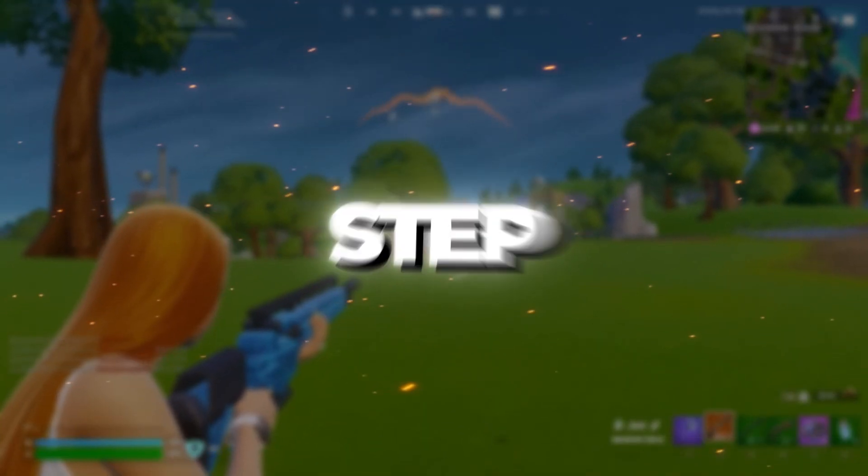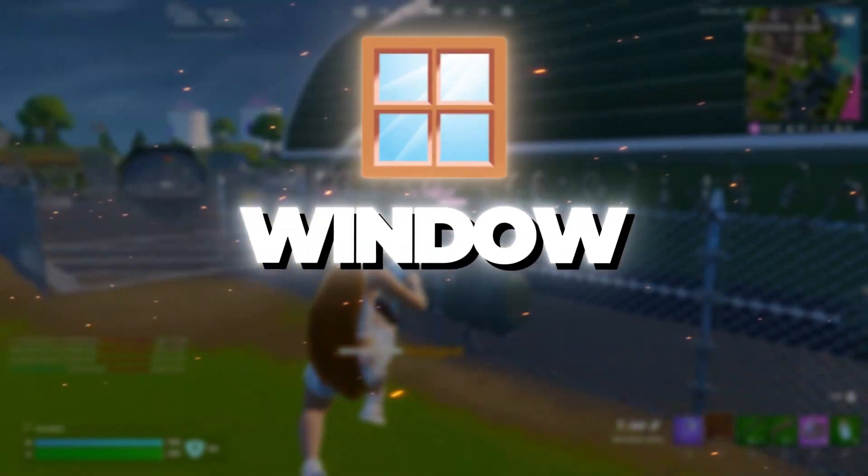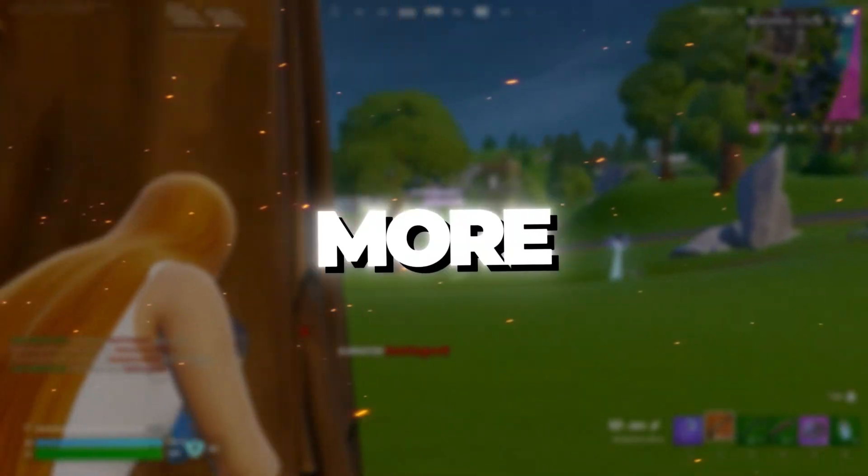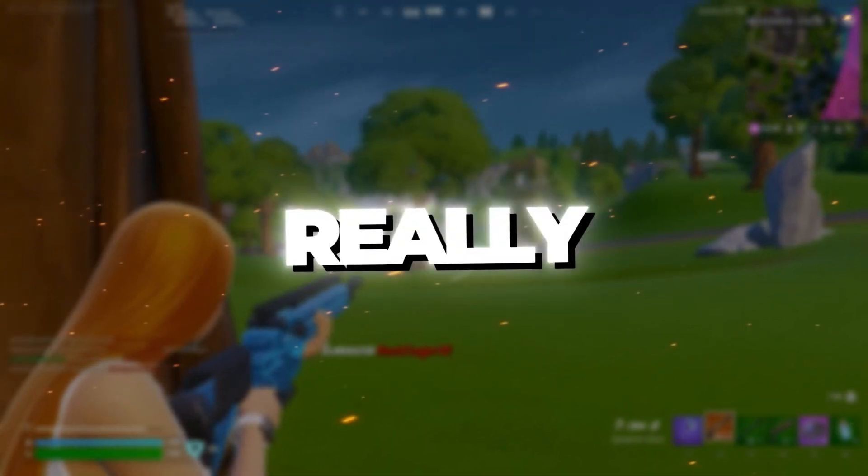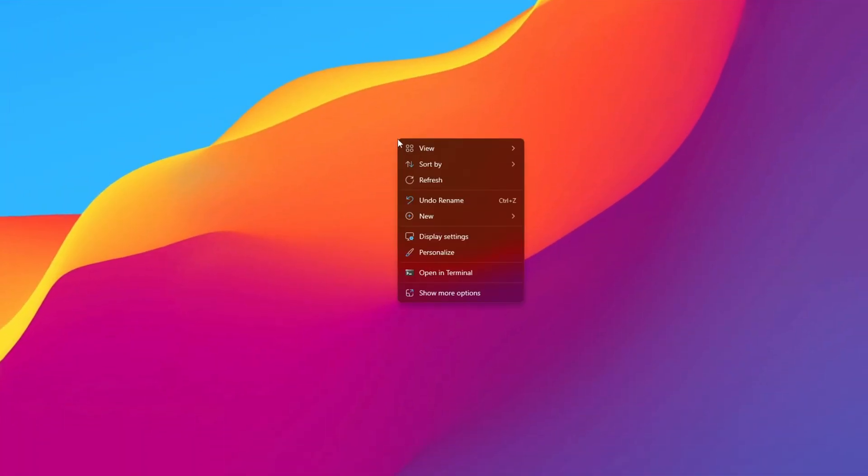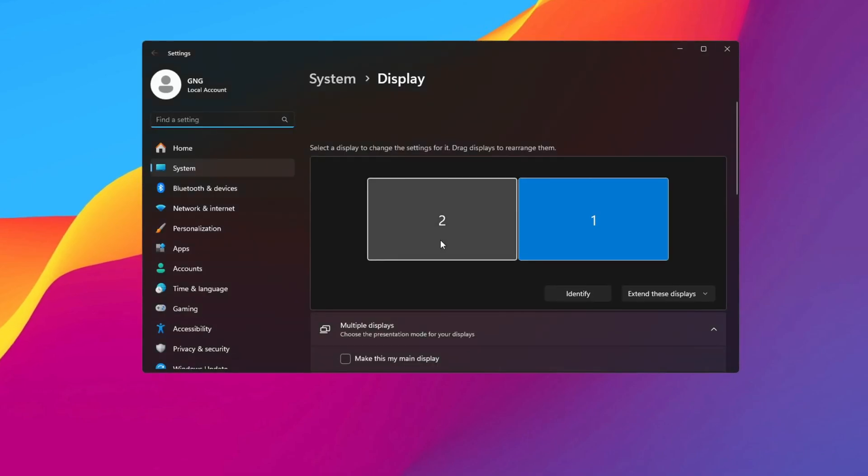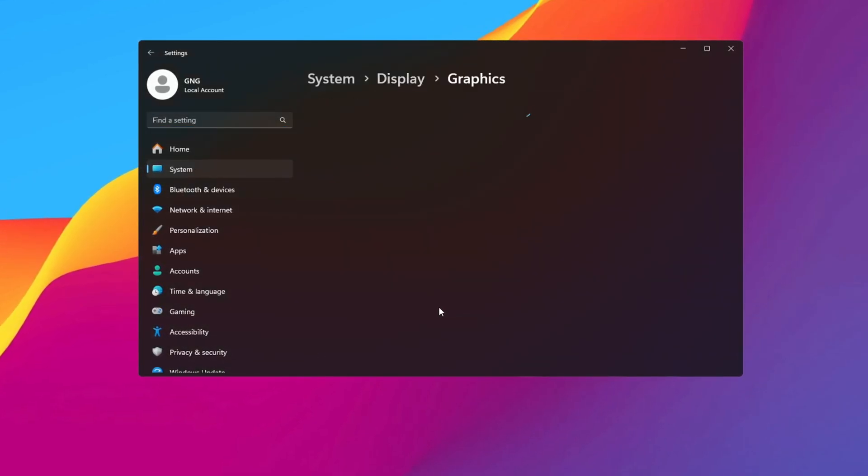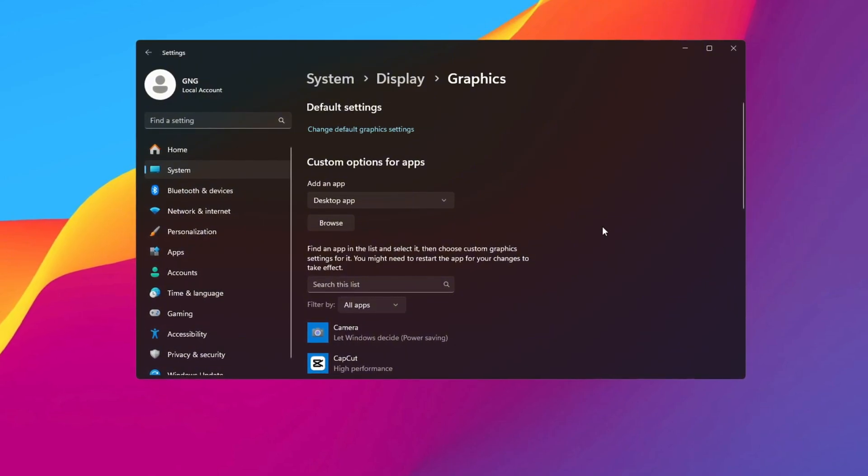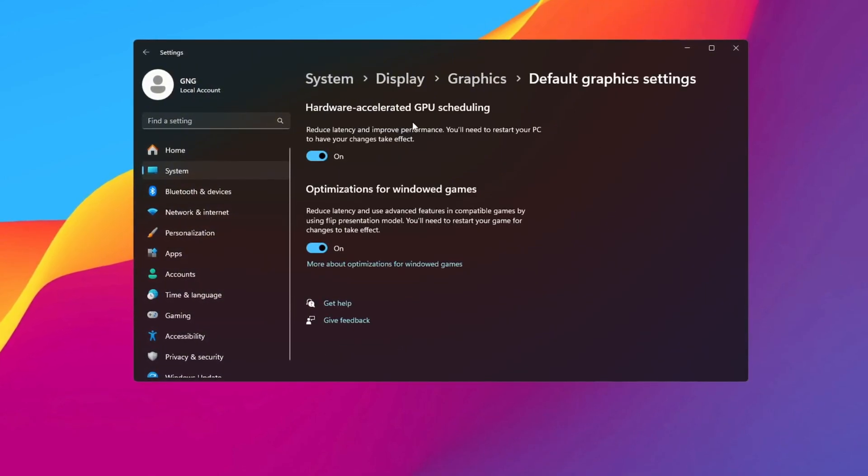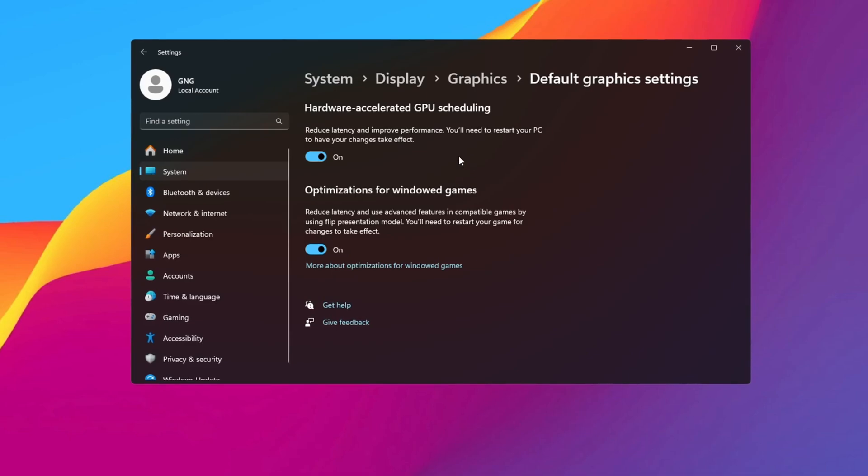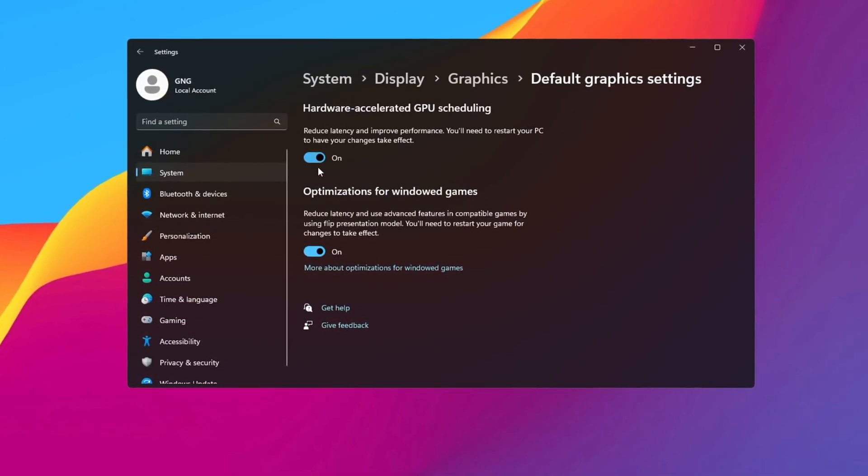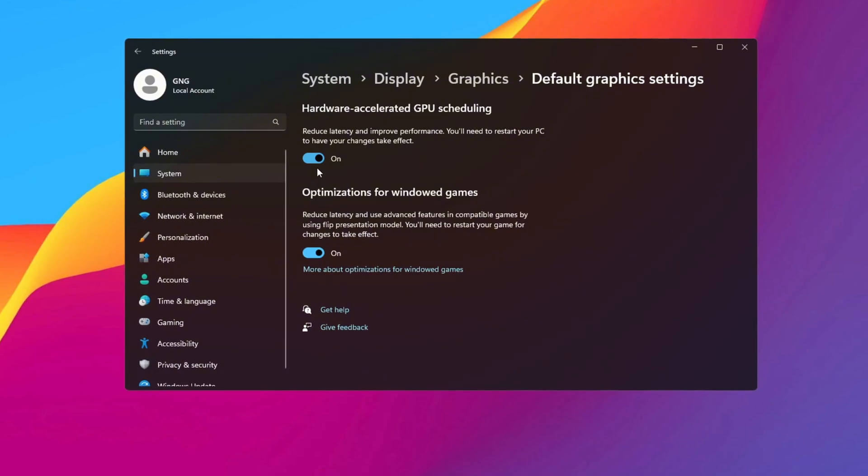Step 8: Optimizing Windows Settings for Better GPU Performance. To improve your GPU even more, changing some Windows settings can really help. Right-click on your desktop and choose Display Settings. In the window that opens, scroll down and look for Related Settings, then click on Graphics Settings. In the Graphics Settings window, turn on Hardware Accelerated GPU Scheduling if your system has this option. This lets Windows manage GPU tasks more efficiently, which helps performance and reduces lag.